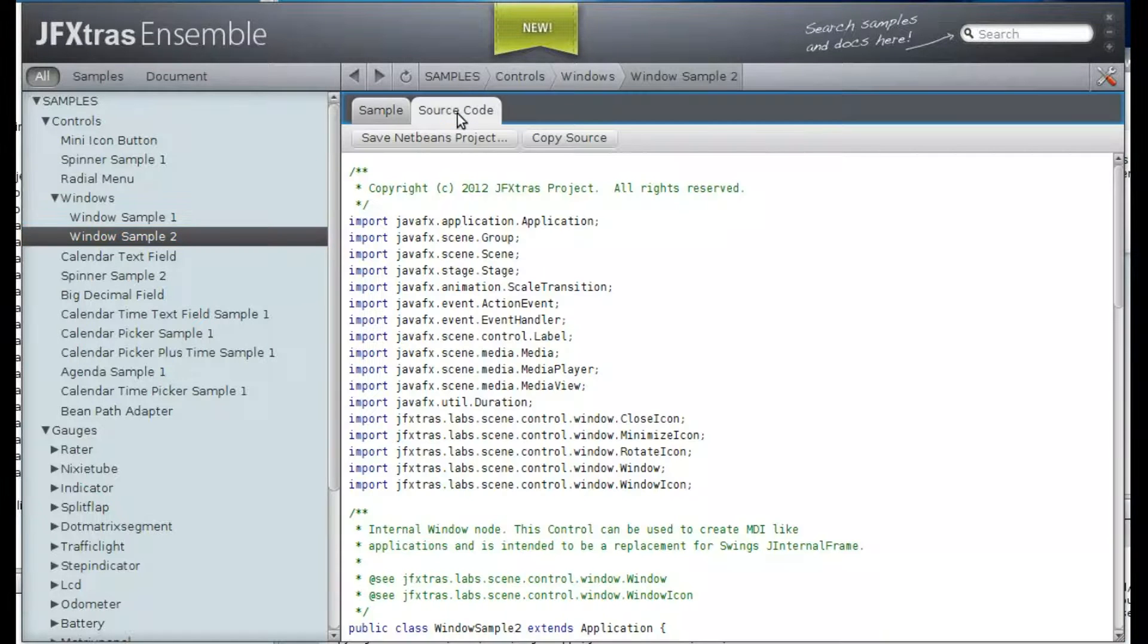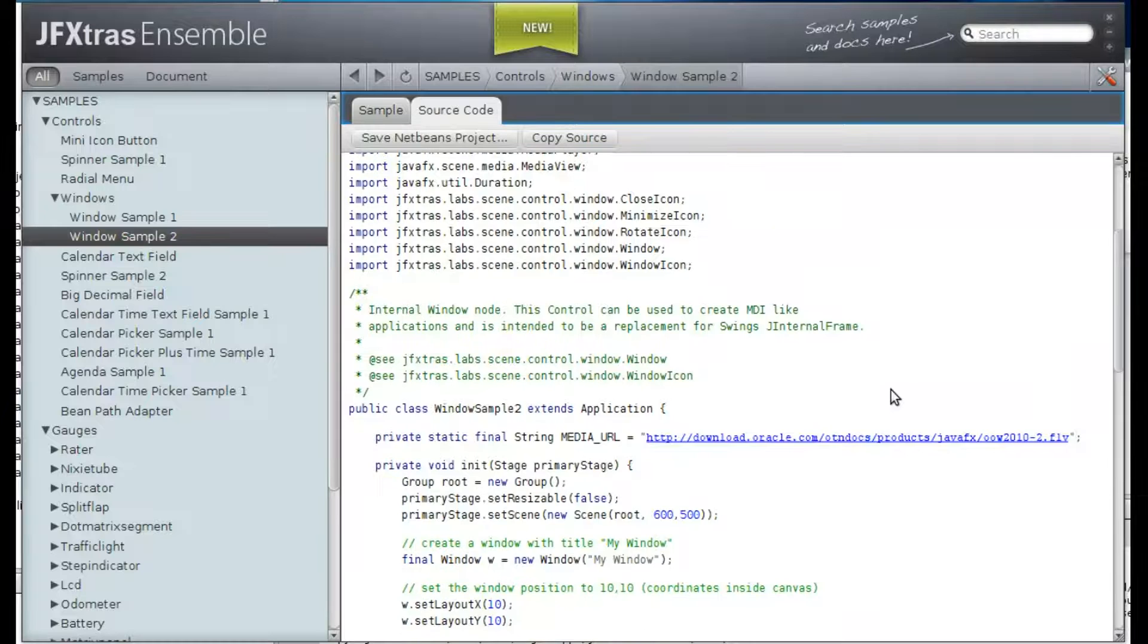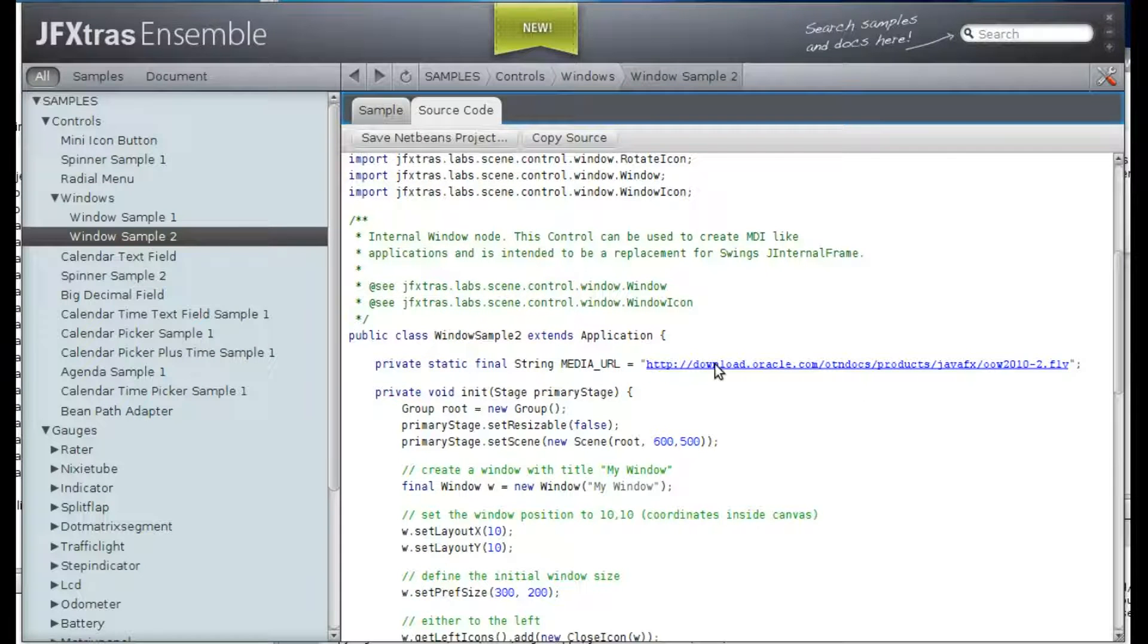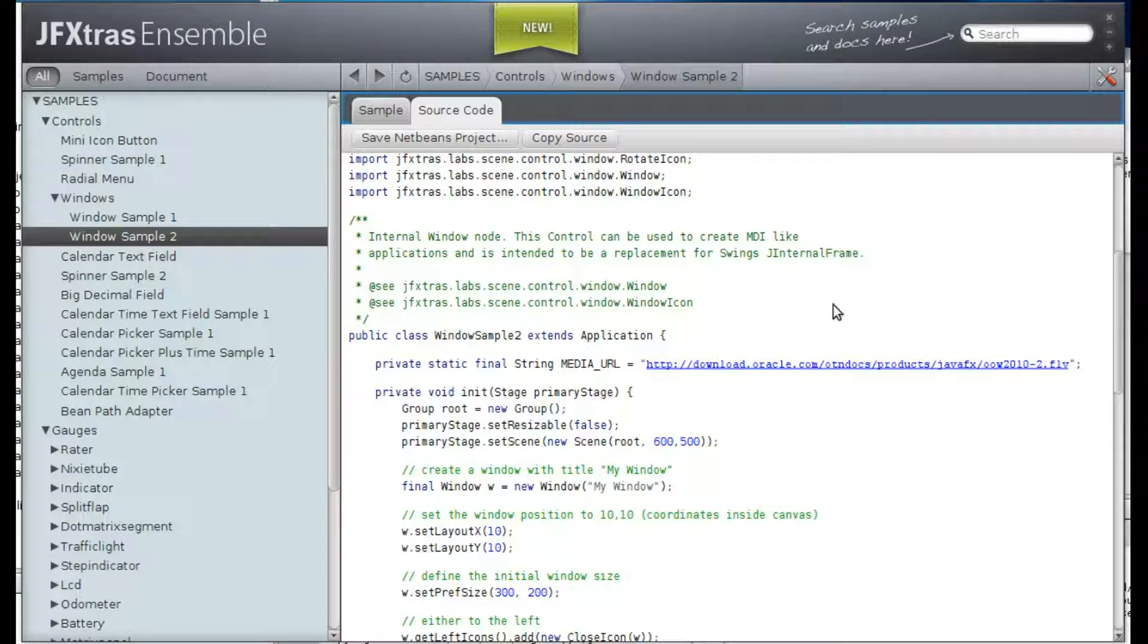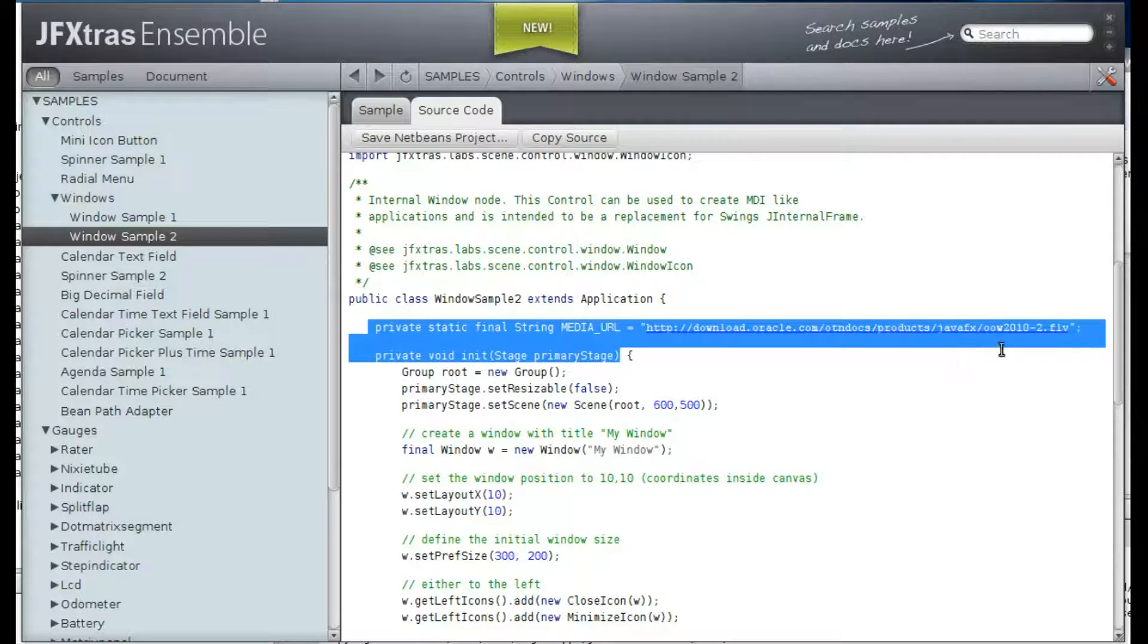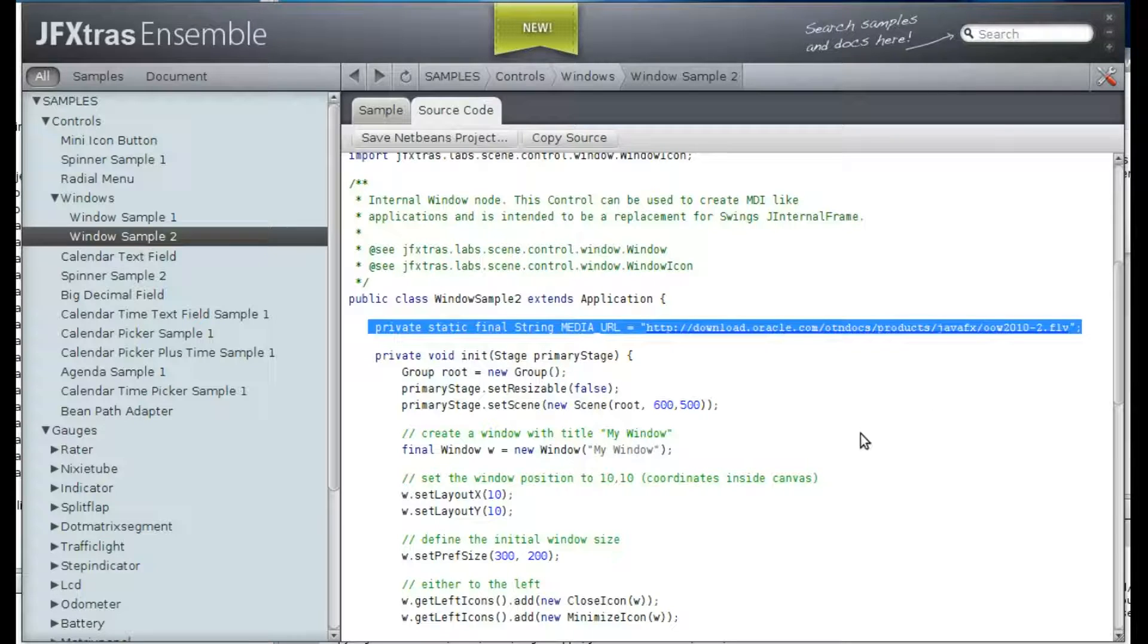So let's look at the source code. First, we define some media URL, which is some Oracle sample video that they use to introduce this media node.